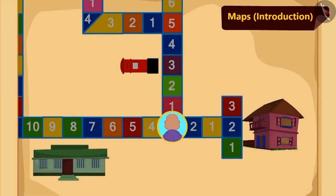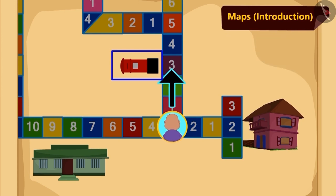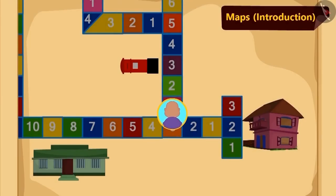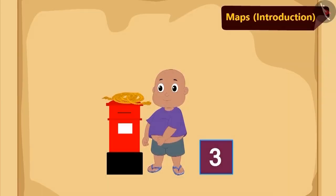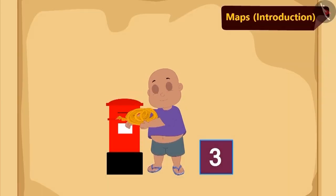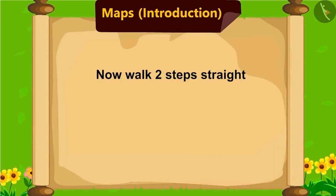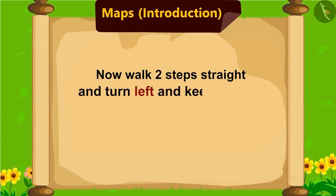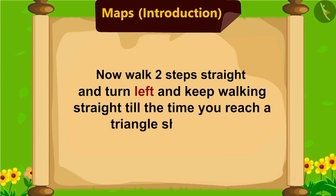Children, can you tell how many more steps should Bablu walk to reach the post box? Yes, three steps. Three steps ahead, Bablu saw a post box to his left side. He picked up the rope and read the further instruction. Now, walk two steps straight and turn left and keep on going straight till the time you reach a triangle-shaped tile.